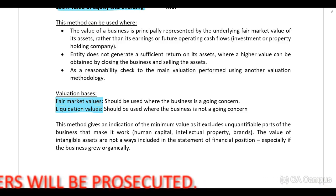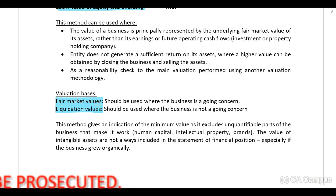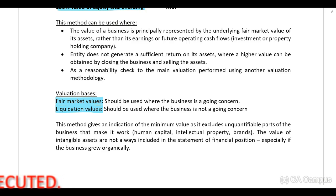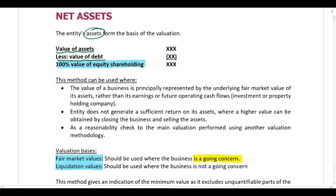In all other valuation methods we covered, the company has to be a going concern to use that method. So please note: if the company is a going concern, we should perform this calculation using fair market values. We take the market value of assets, deduct the market value of debt, and that leaves us with the market value of equity.